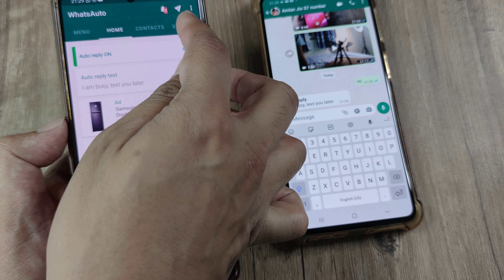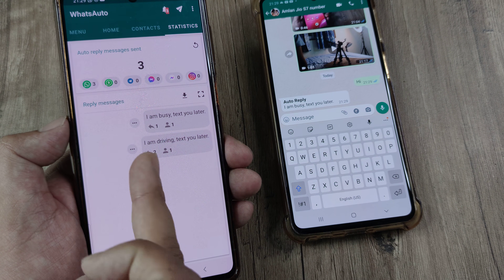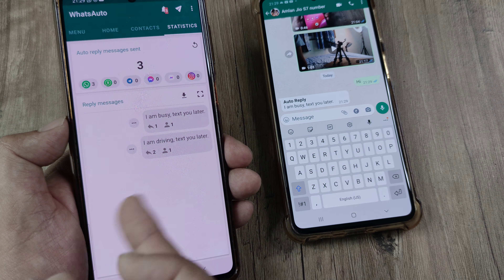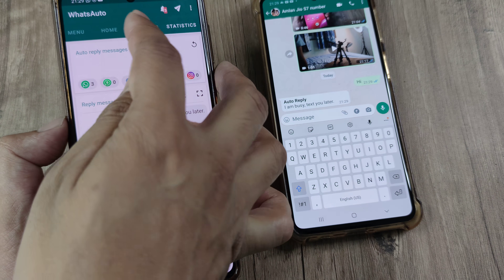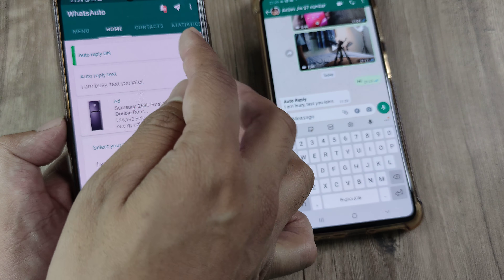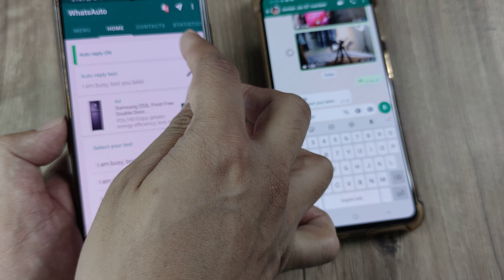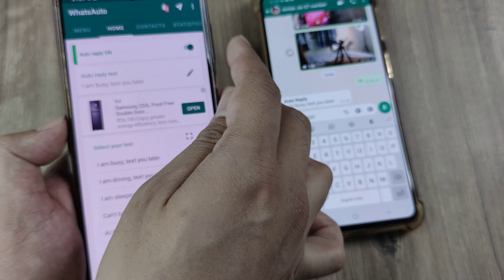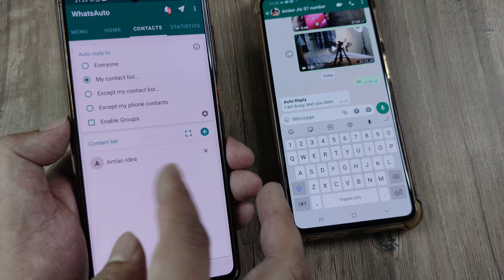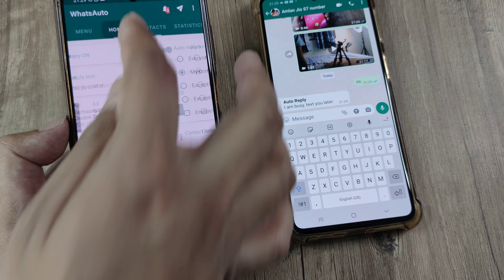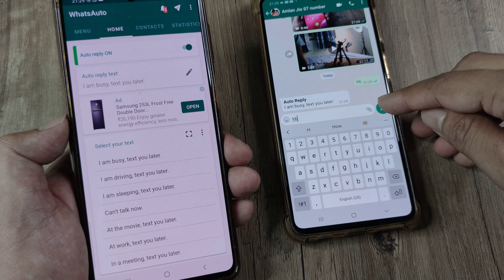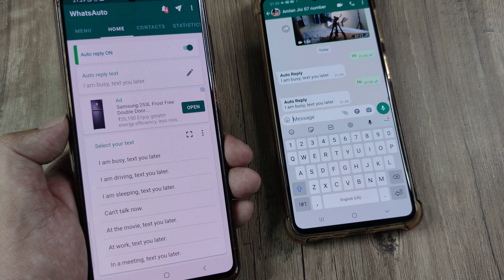I can see this in the Statistics window as well — it shows up here. These are three messages; I was testing this even before. This works pretty nicely. You need to make sure your auto-reply is turned on — don't keep it turned off. Turn it on, and then things are pretty simple. You can select this for all your contacts.